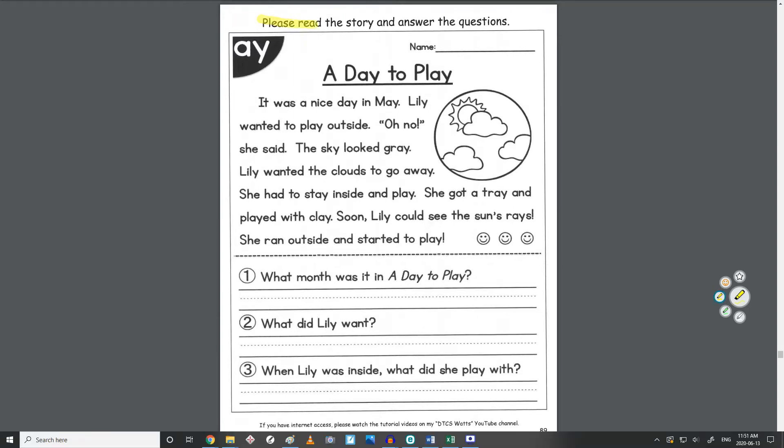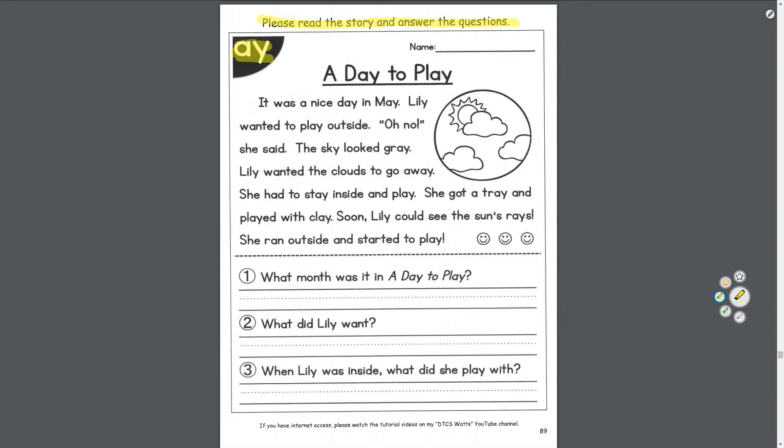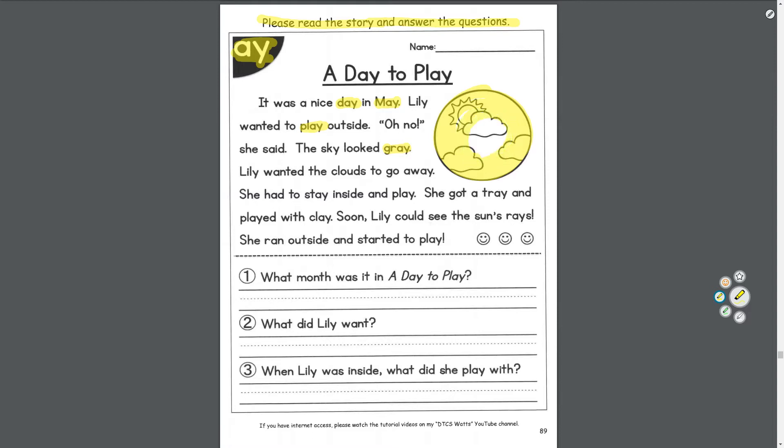Let's move on to story time: A Day to Play. Please read the story and answer the questions. A and Y come together in lots of these words like in day, may, play, and gray. A-Y sounds like A. Now let's look at the picture. I see clouds and the sun, looks like it's a nice day outside.